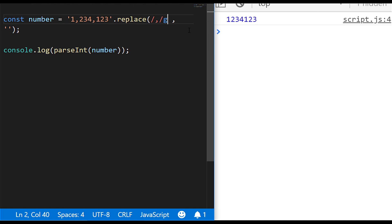So this could be a little bit dangerous if you're working with things like currency because some places in the world do actually use commas to denote the decimal point or different parts of their values. But if you're only working with dollars or a common currency then this is just a quick way to actually get rid of those values from the string and be able to parse it into an actual number.